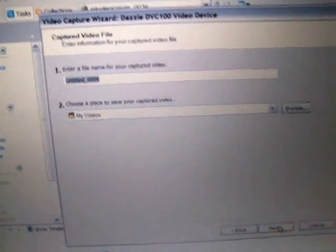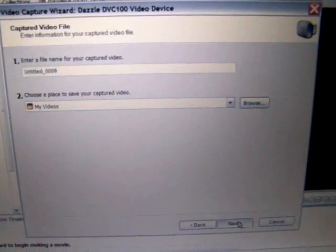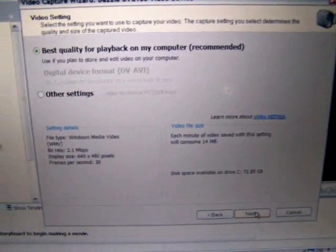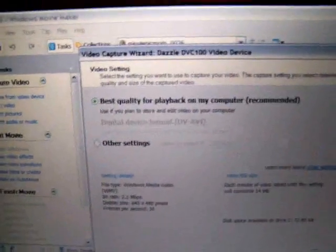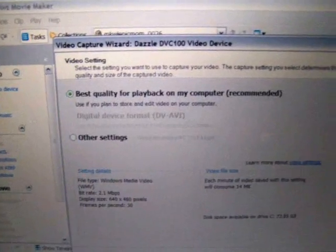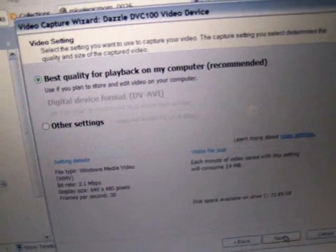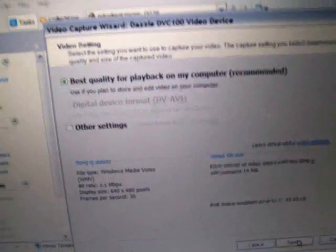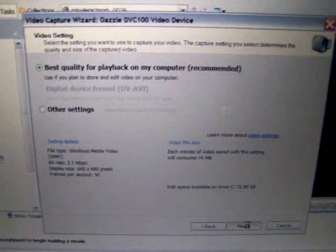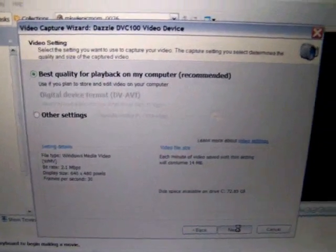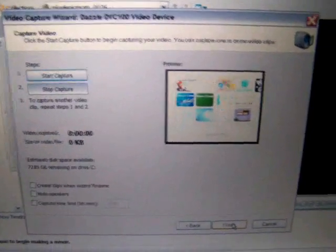Name your video. I'll just leave it how it is, since it's a demonstration. Now, you can choose best quality for playback on my computer, or you could make your own settings. But I choose the best quality, so I think you should choose that.